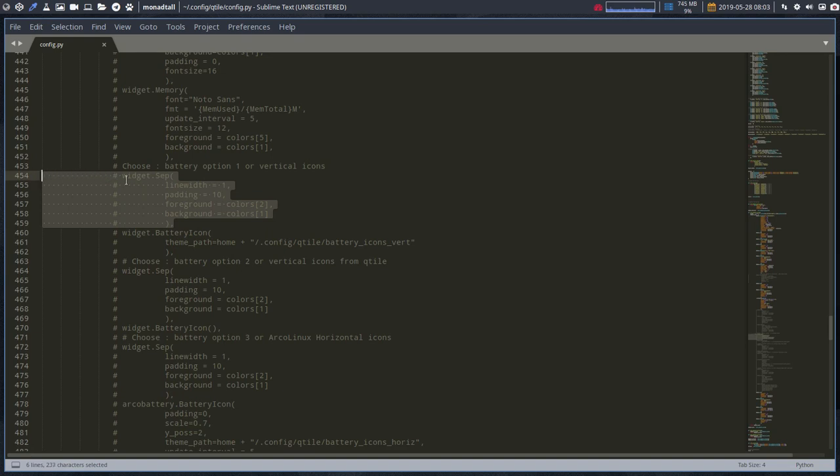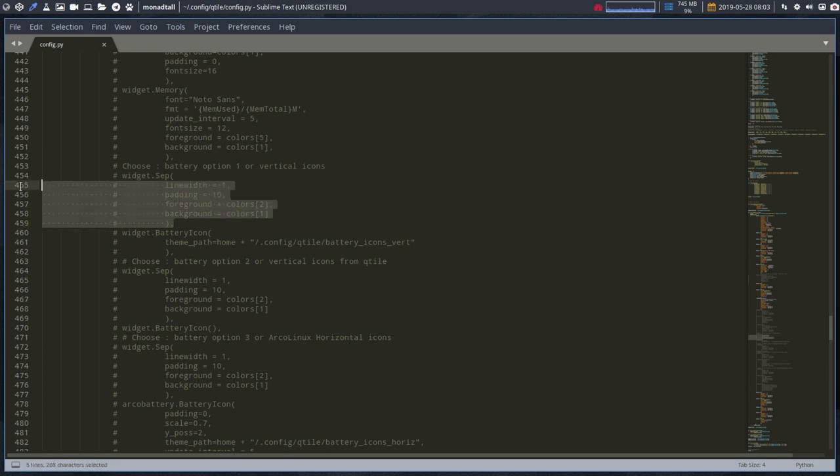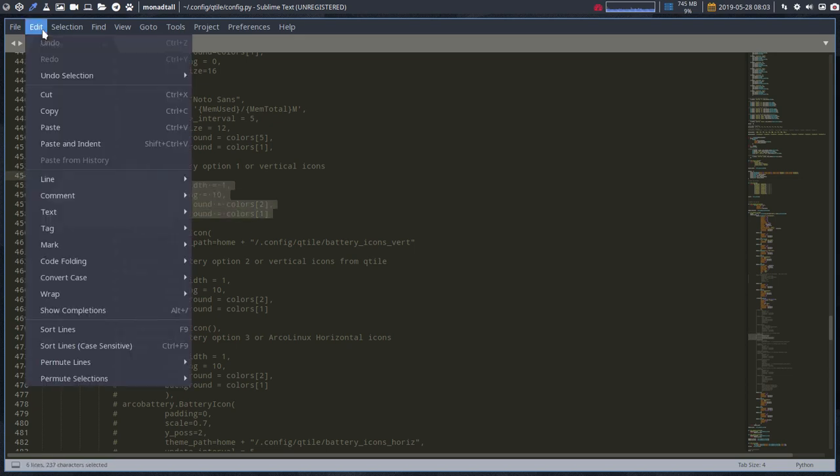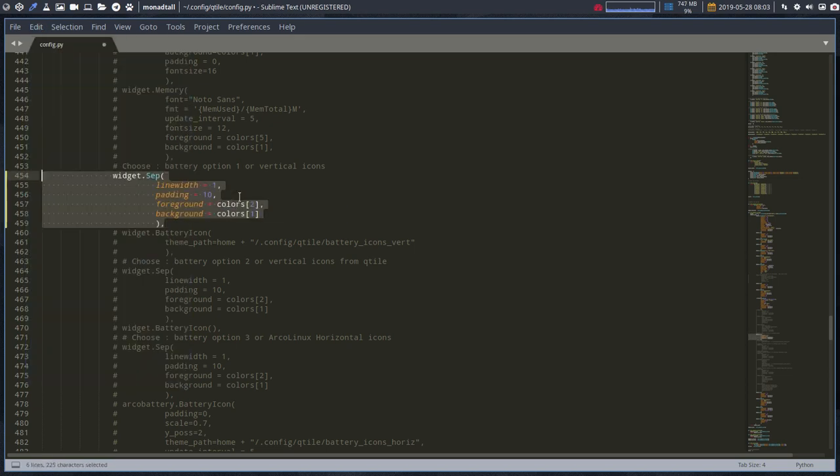So choose battery option one or vertical icons. So if you want this one, then you need to check out the code and it says start here. This is the thing that starts it and this is the last thing that ends it.